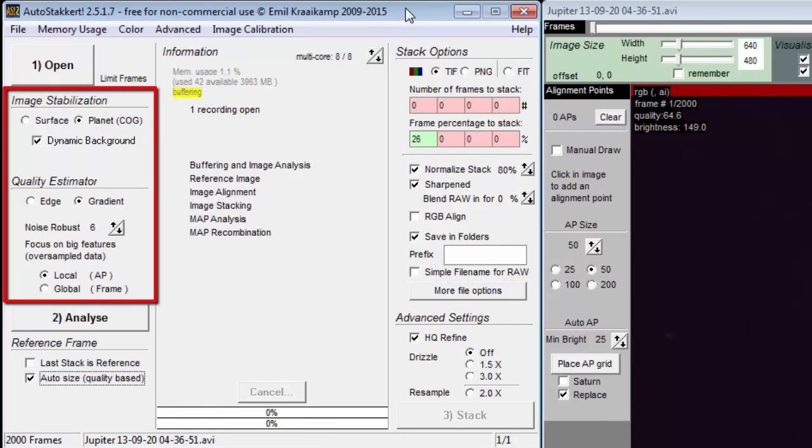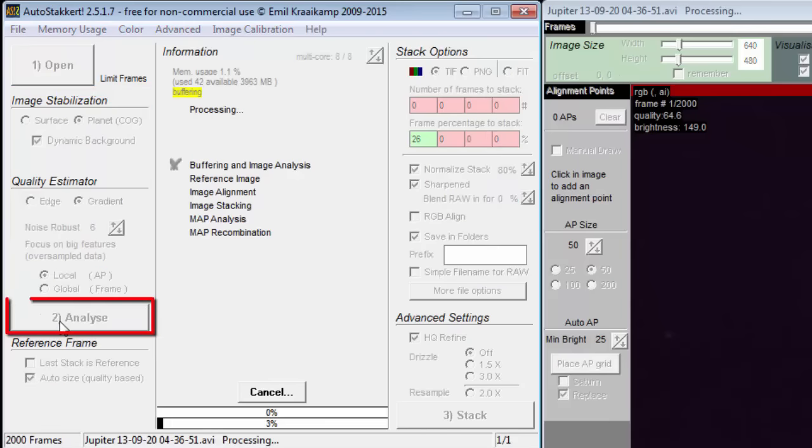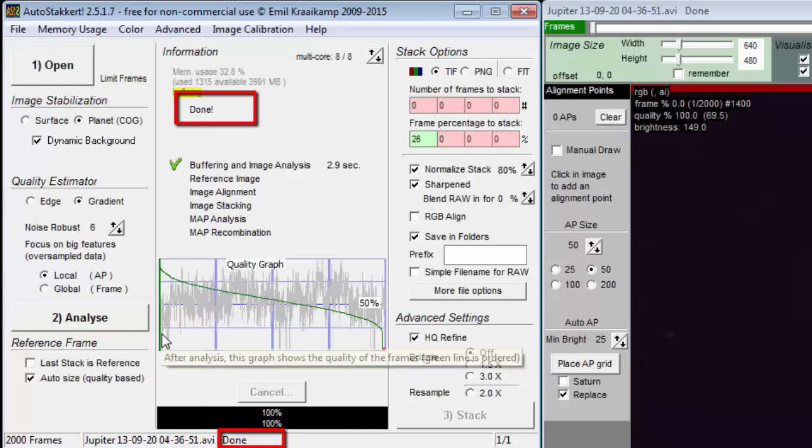After choosing the settings we want here in this region, we press the number 2 Analyze button and wait until we see Done here.